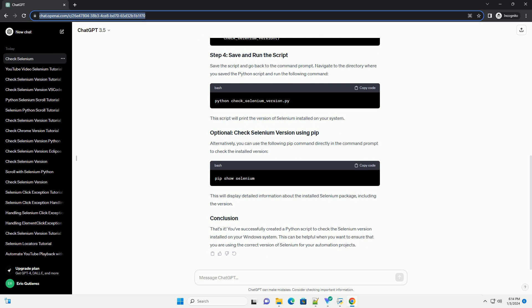Create a Python script to check the Selenium version. Open your favorite text editor or integrated development environment (IDE) and create a new Python script. Let's name it check-selenium-version.py.